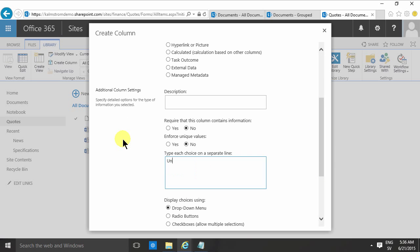I can do it as a choice. I can have undecided, I can have yes, or I can have no. And of course, these should always be in alphabetical order. So that's the general rule of drop-downs in general, in Windows or in any operating system really.